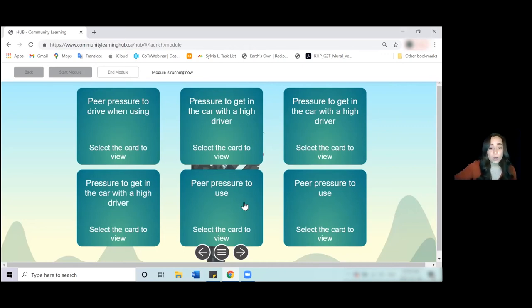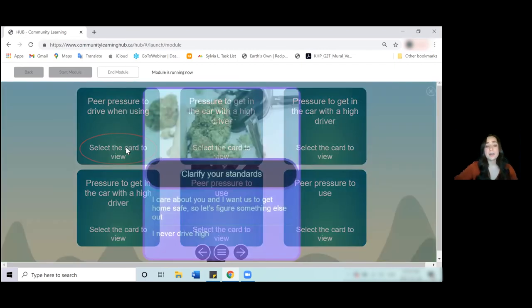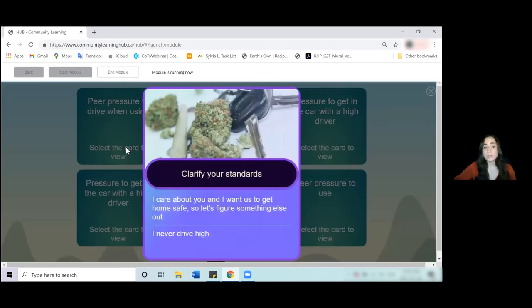Once that's all been done and everybody has shared, you can click the card and it comes up with our suggestions on what they can do.